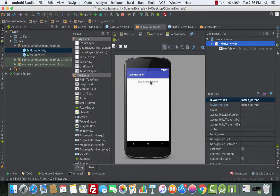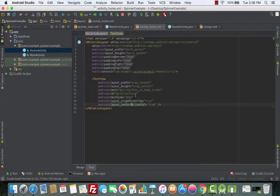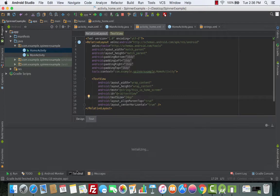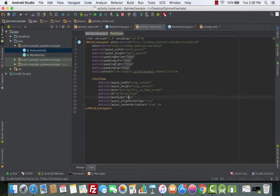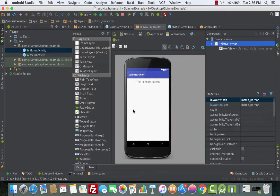Now let's go to the Design section. It looks okay, but we'll increase the text size a bit to 24sp. Clicking on Design — alright, that looks good.